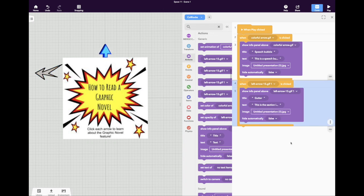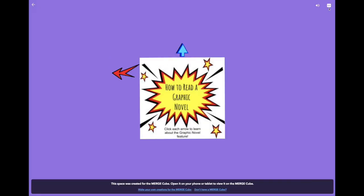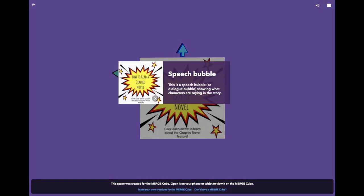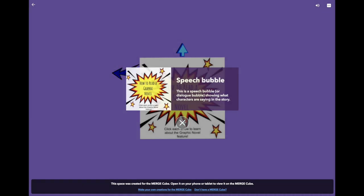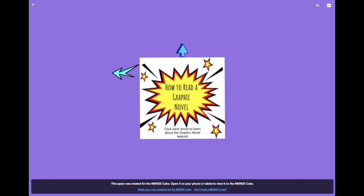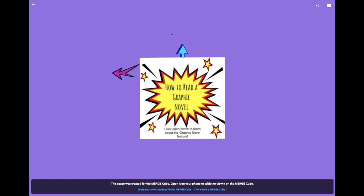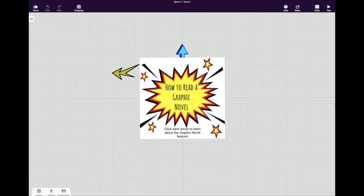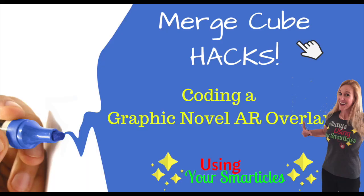Once again let's test that out. Close up our code panel. Click Play. If I click this one I get the speech bubble. And if I click this one I get gutter. That's a quick little tutorial on how you can edit the code in CoSpaces for the Merge Cube. Good luck!